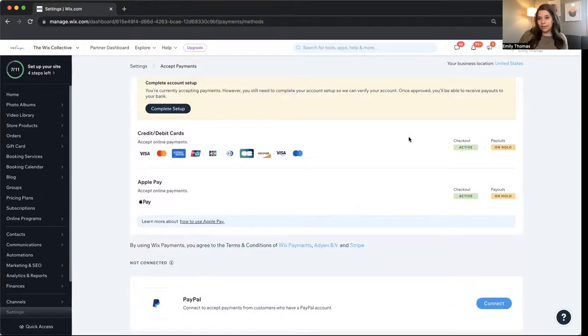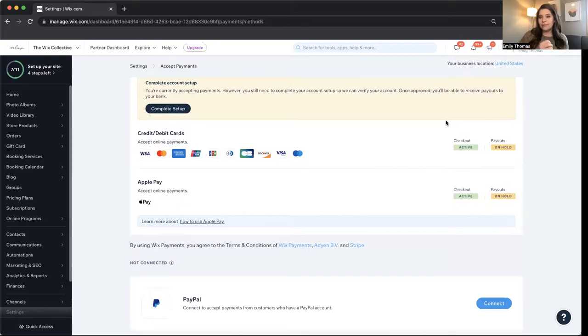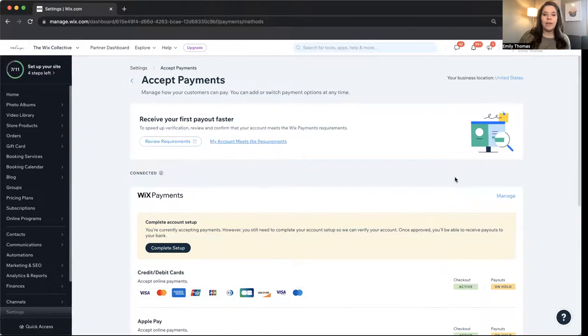So Wix payments is awesome. And then Apple Pay also just integrates perfectly with Wix payments. So they go together if you want to use both of them.